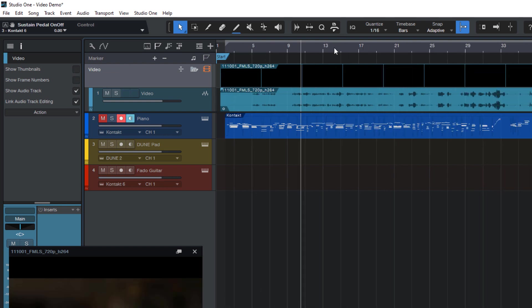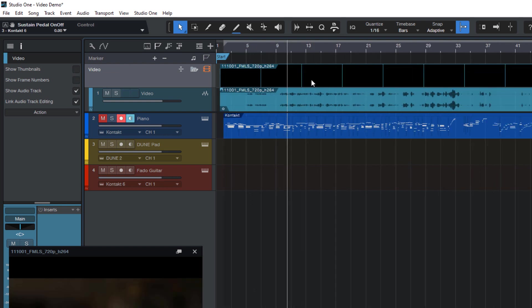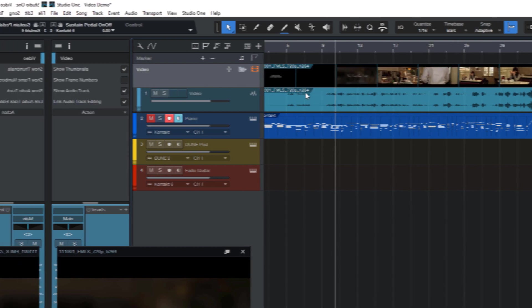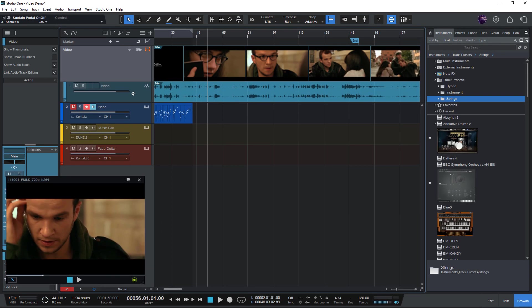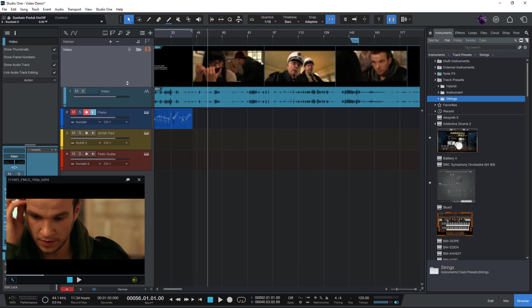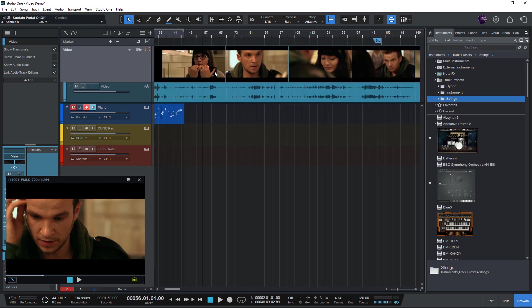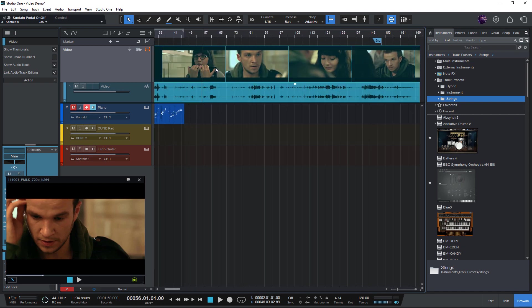What I really like about the new video track is how snappy and responsive it feels, no matter how large the video file is. Zooming video is extremely fast, as well as any other kind of editing.